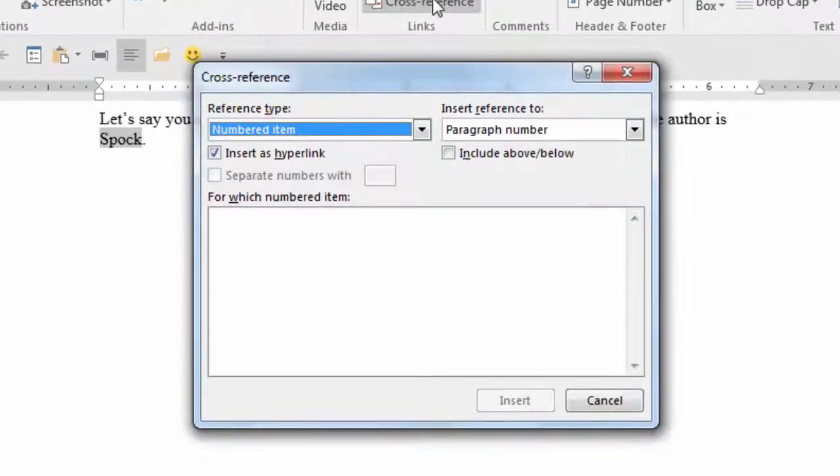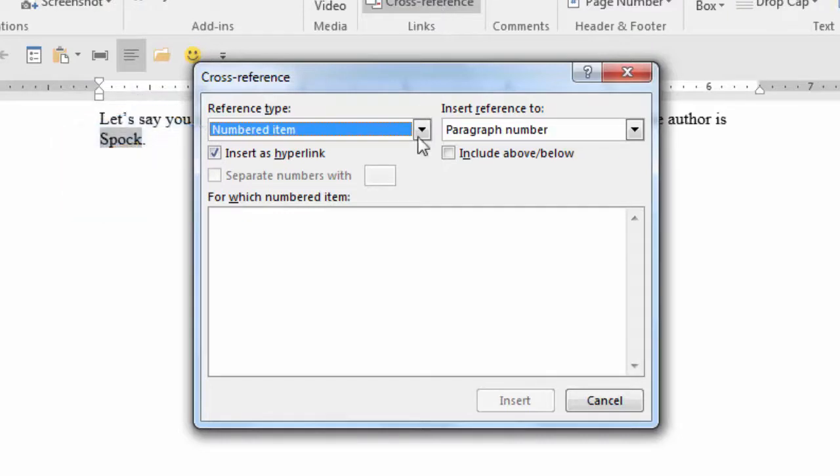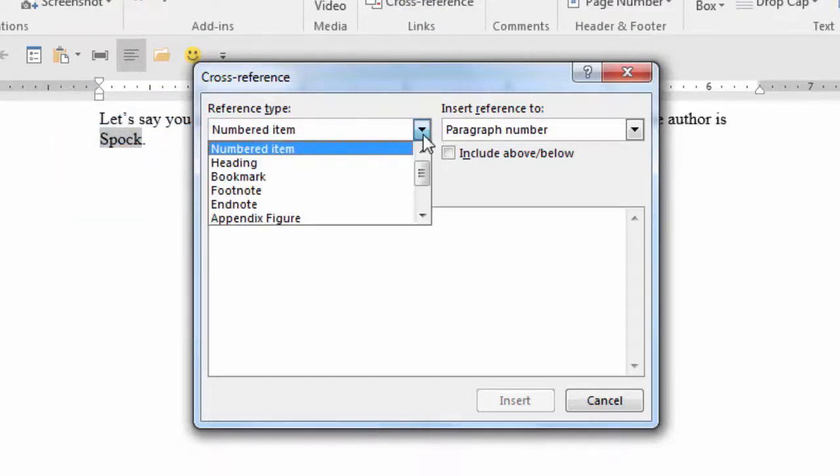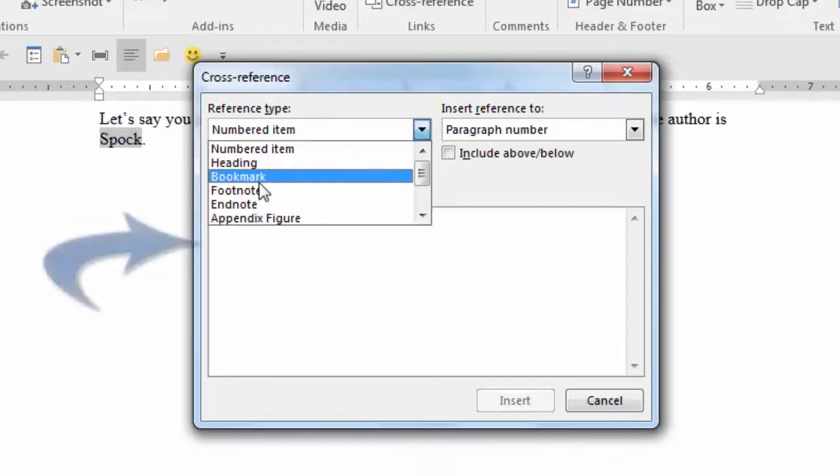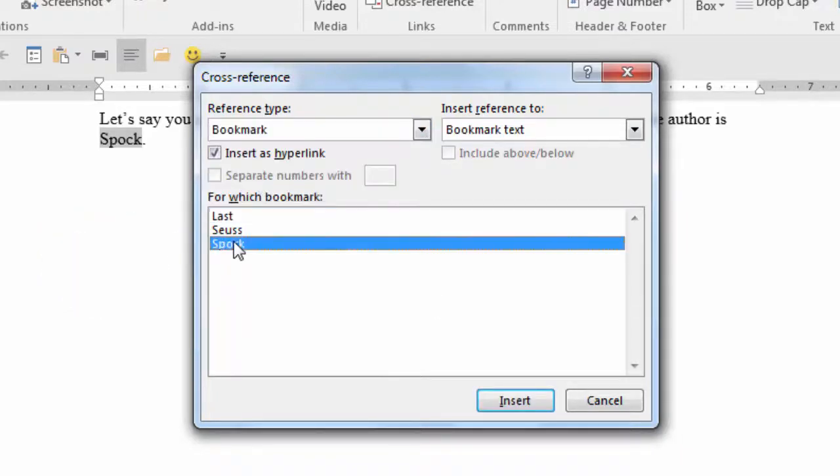Now the cross-reference dialog box is displayed. In the Reference Type field, click the arrow on the right and select Bookmark. In the For Which Bookmark field, select the appropriate bookmark. In this case, I will select the word Spock. Then click Insert.